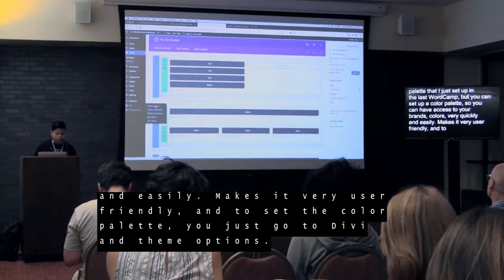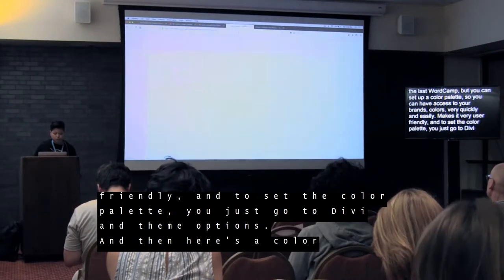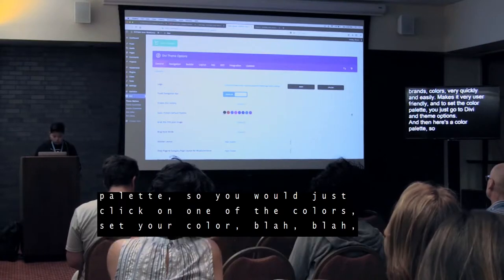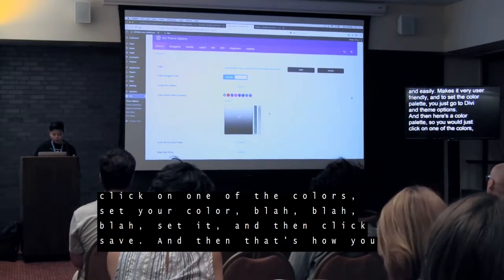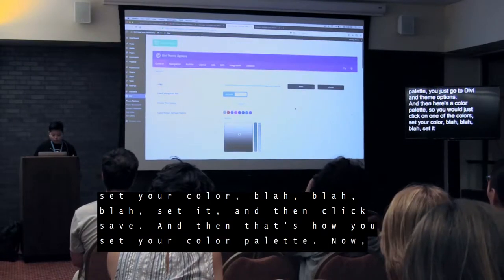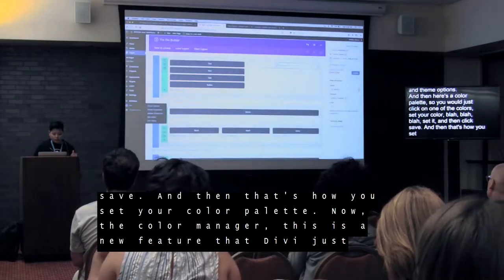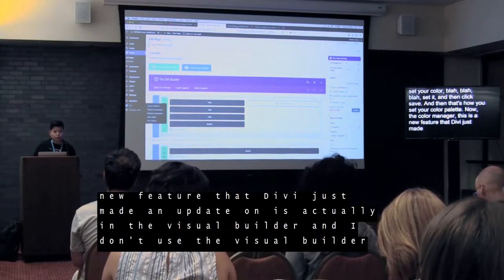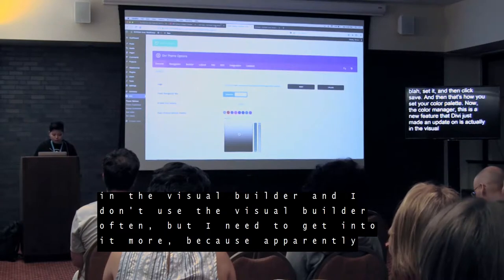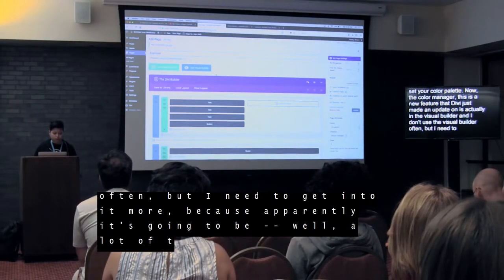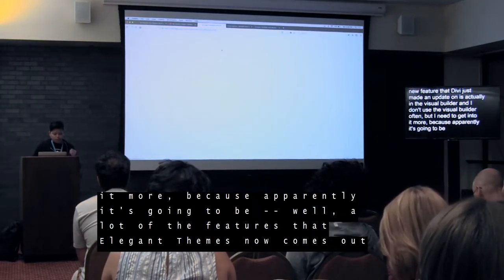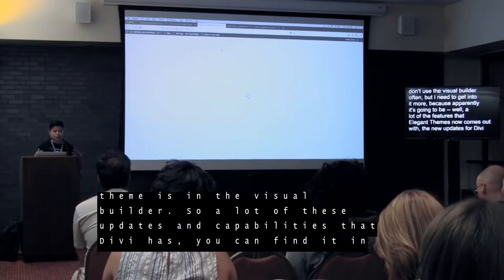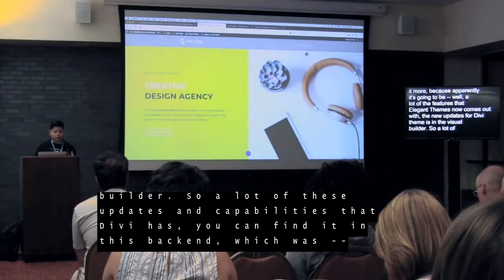To set the color palette, you just go to Divi and Theme Options. Here's your color palette — you just click on one of the colors, set your color, and then click Save. That's how you set your color palette. Now the color manager is a new feature that Divi just released in an update. It's actually in the Visual Builder. I don't use the Visual Builder often, but I need to get into it more because a lot of the new features and updates that Elegant Themes releases for Divi are in the Visual Builder — you can't even find them in the back end.